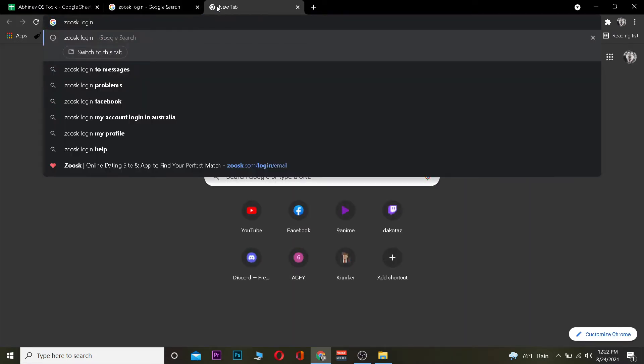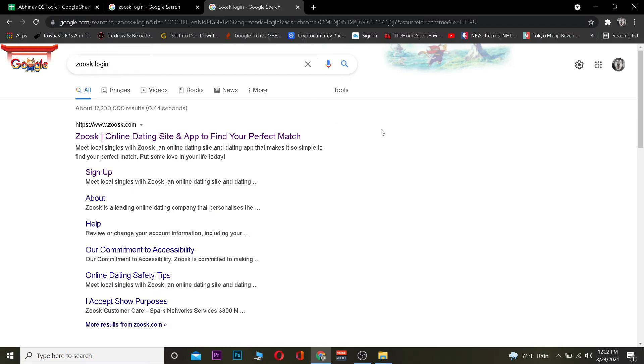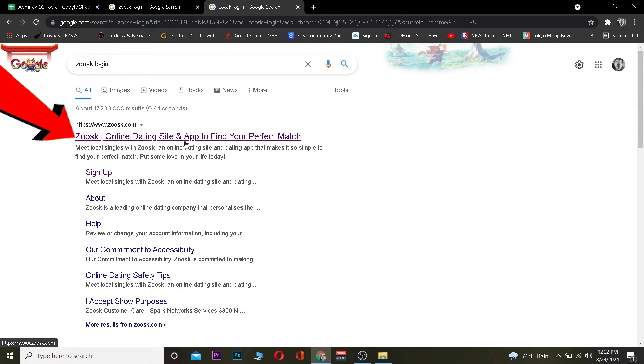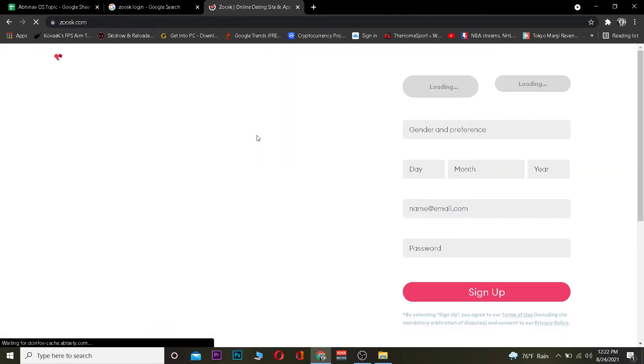First step is you want to search for Zoosk login on your search engine. I'm using Google Chrome, you can use whichever you want. After you search for it, click on where it says Zoosk online dating site and app. Find your perfect match.